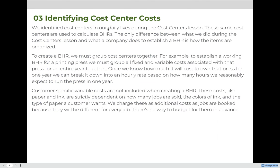We identified cost centers in our daily lives during the cost centers lesson, and the same cost centers are used to calculate BHRs. The only difference between what we did during the cost centers lesson and what a company does to establish a BHR is how the items are organized. A company will divide into smaller categories and create multiple cost centers so that each cost center can be linked to a different BHR.